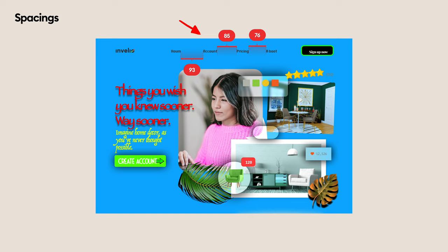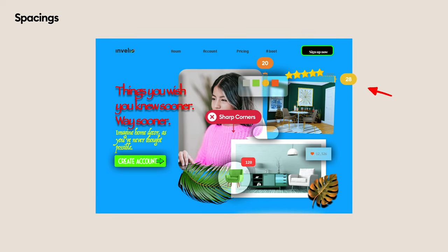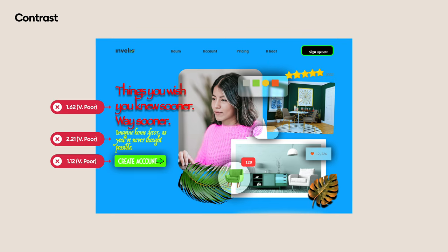The top menu uses different spacing between each item, which makes it way harder to read. In the middle we have some boxes but each has a different roundness level on the corners — that's confusion 2.0. There's also more chaos on the right side with random values. Now let's look at the contrast — the main slogan, tagline, and button all fail the contrast check.